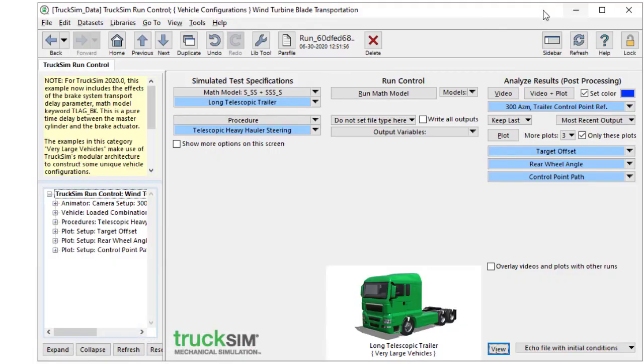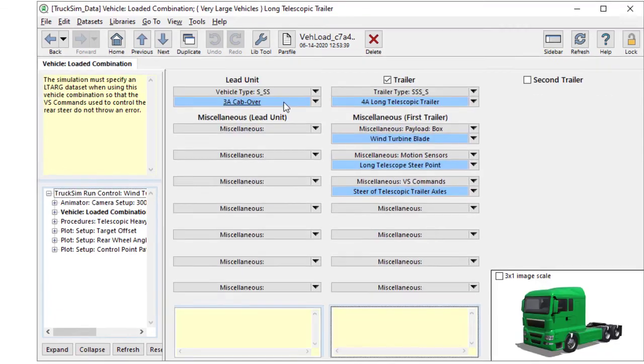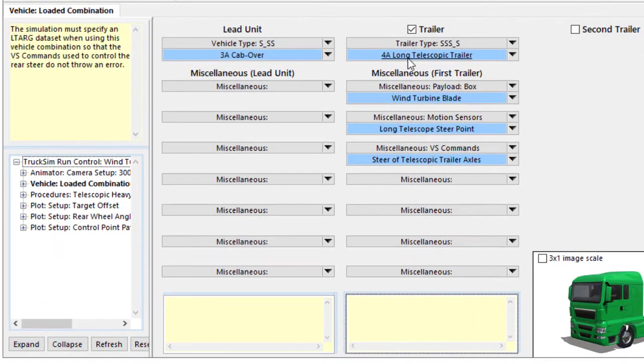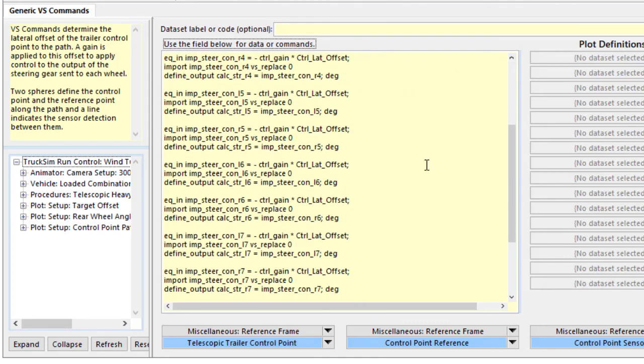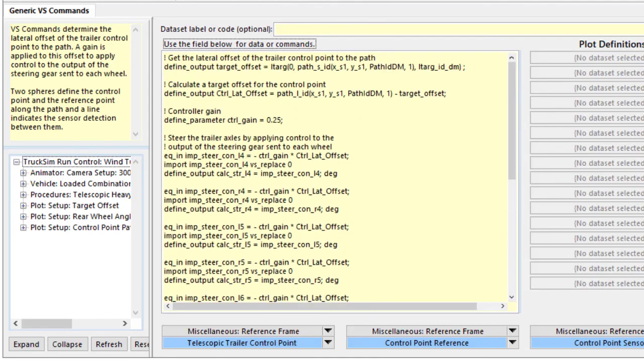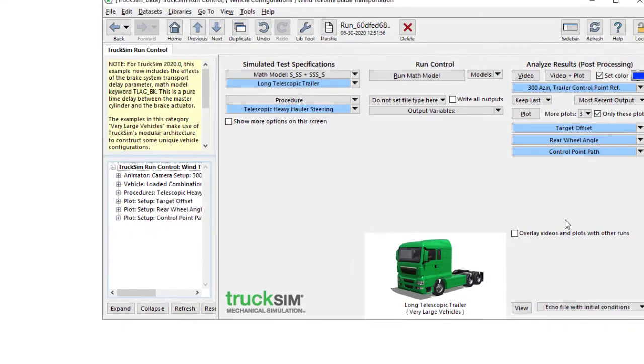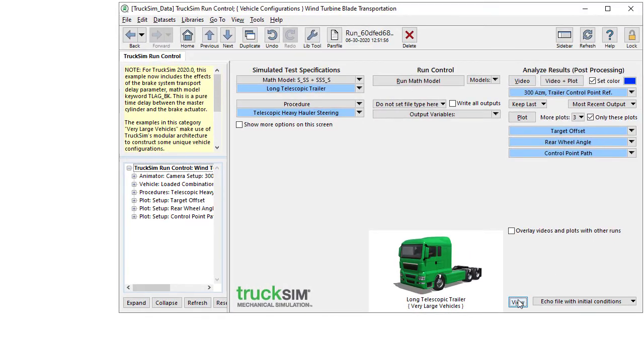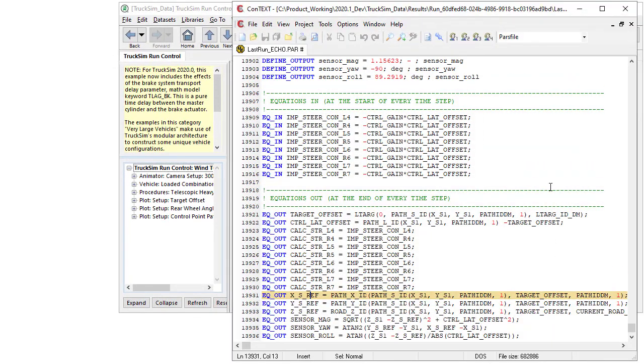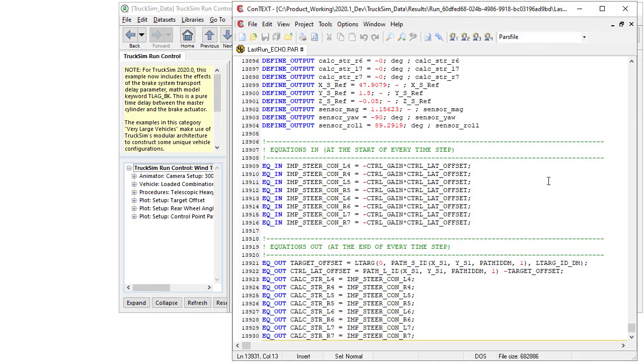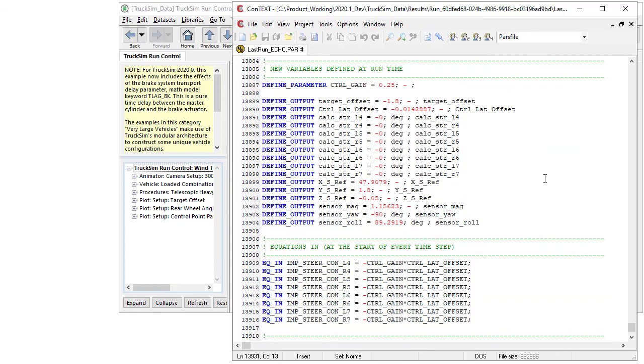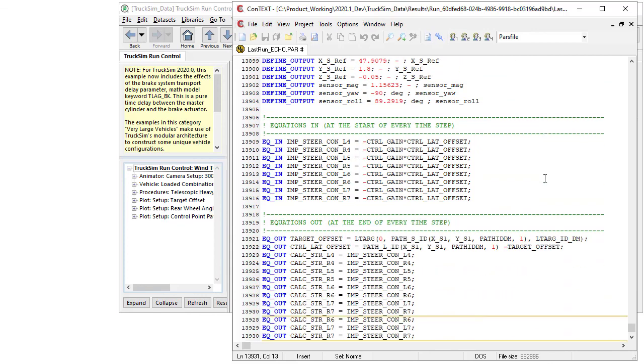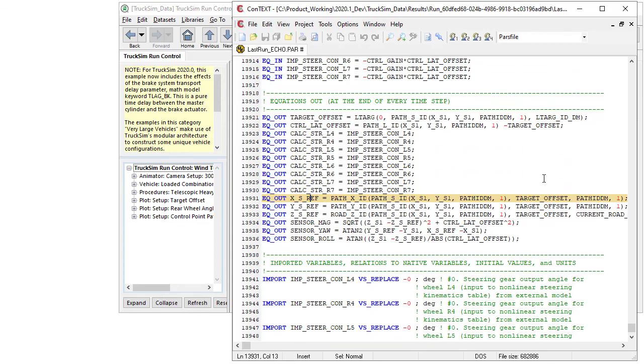We'll look into the data here, and we'll see that we are using VS commands to augment the model to include steering of those trailer wheels. That was how they're put in, and we can see them echoed in the echo file here, which is easier to read because of the syntax coloring. And you can see it's not very complicated. We're basically looking at the lateral tracking and steering to minimize that.